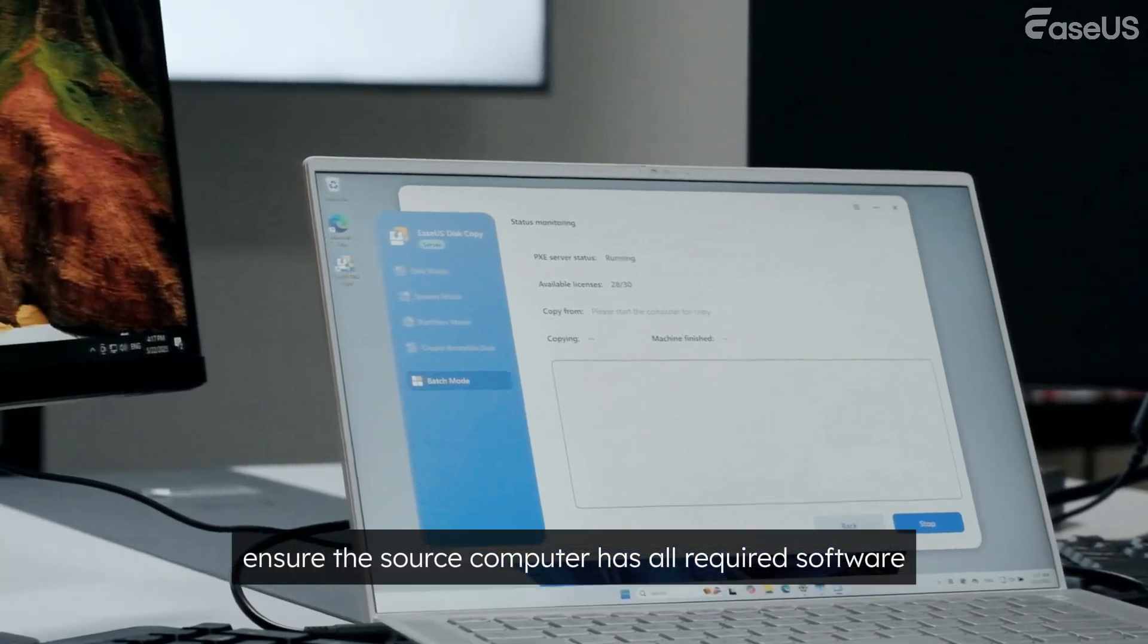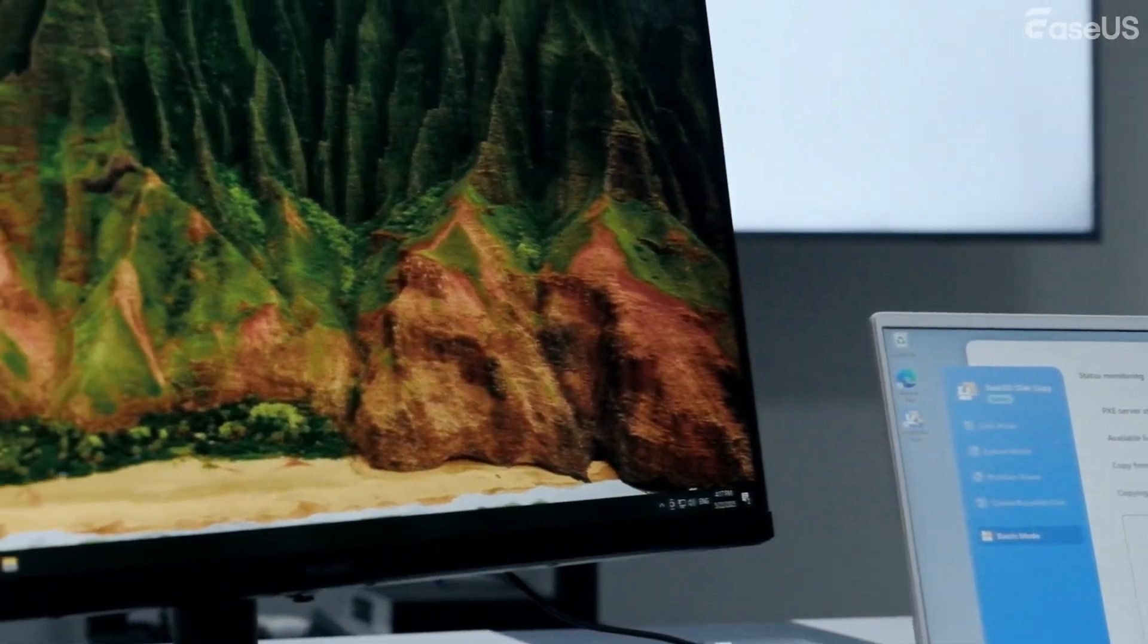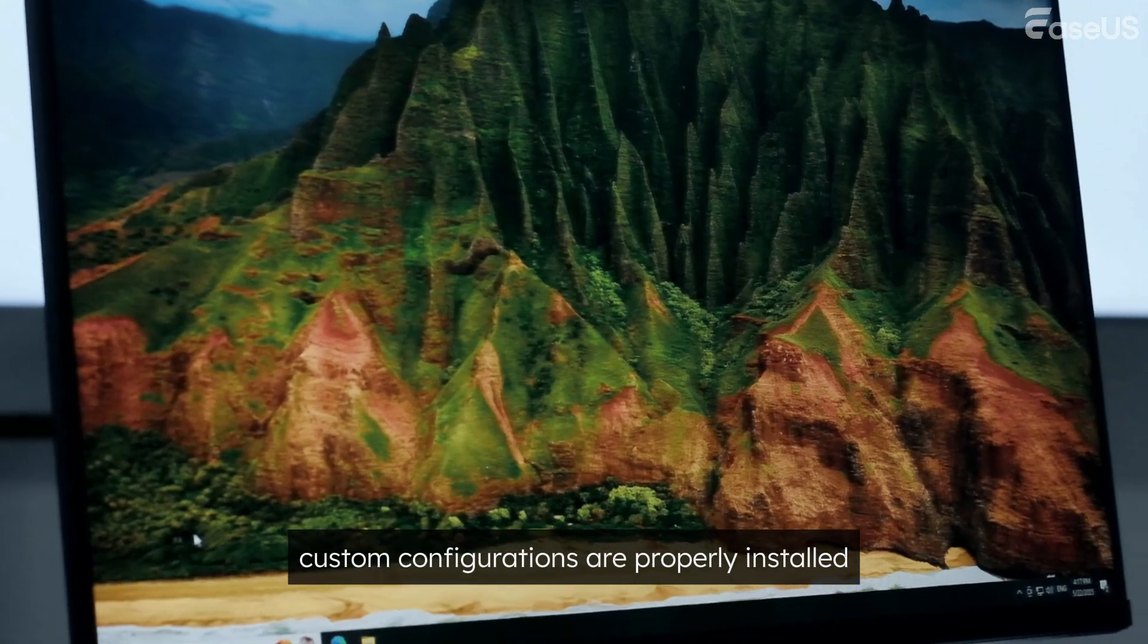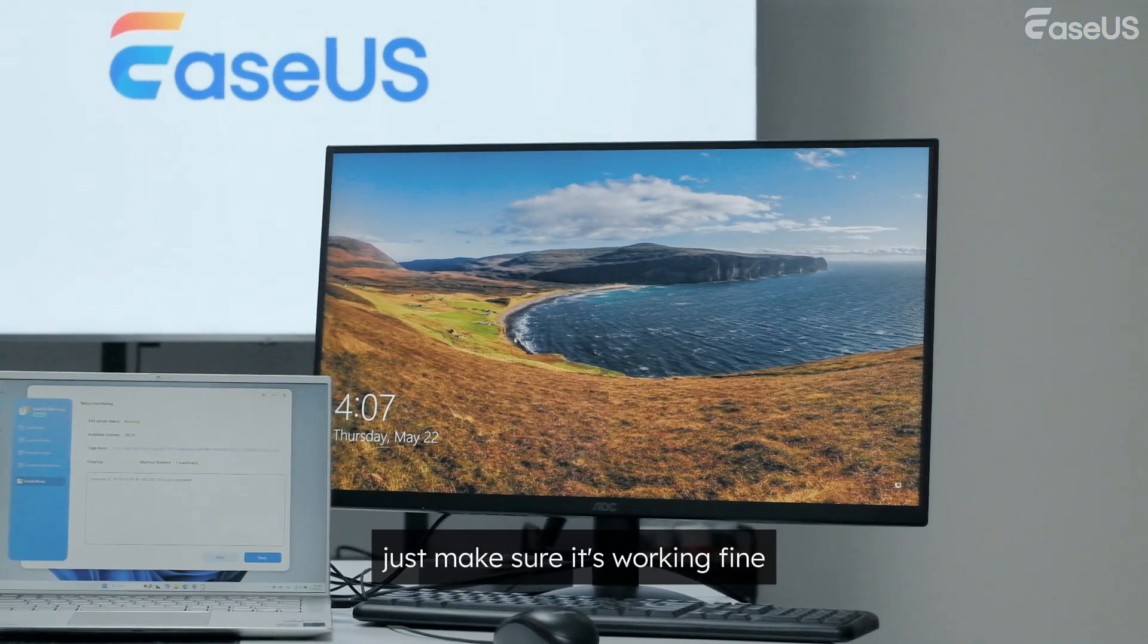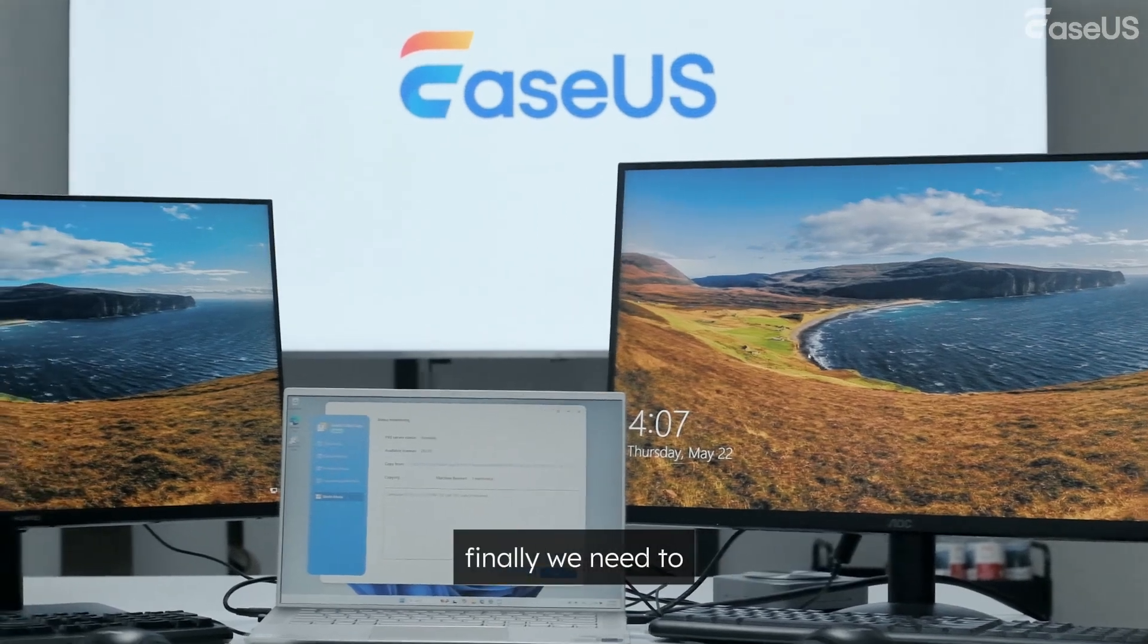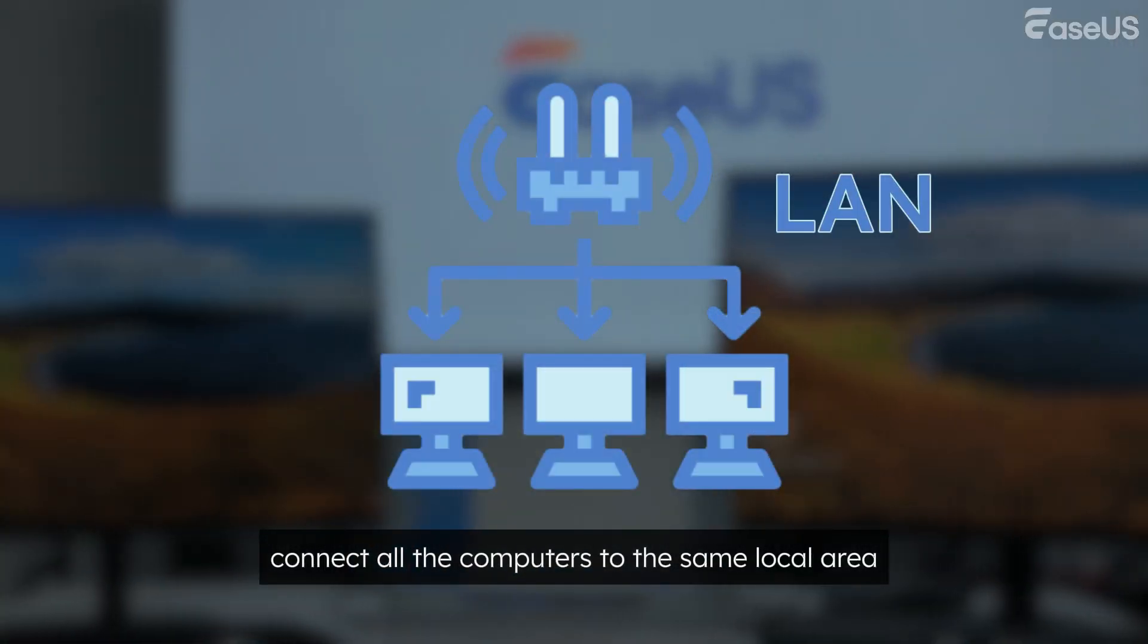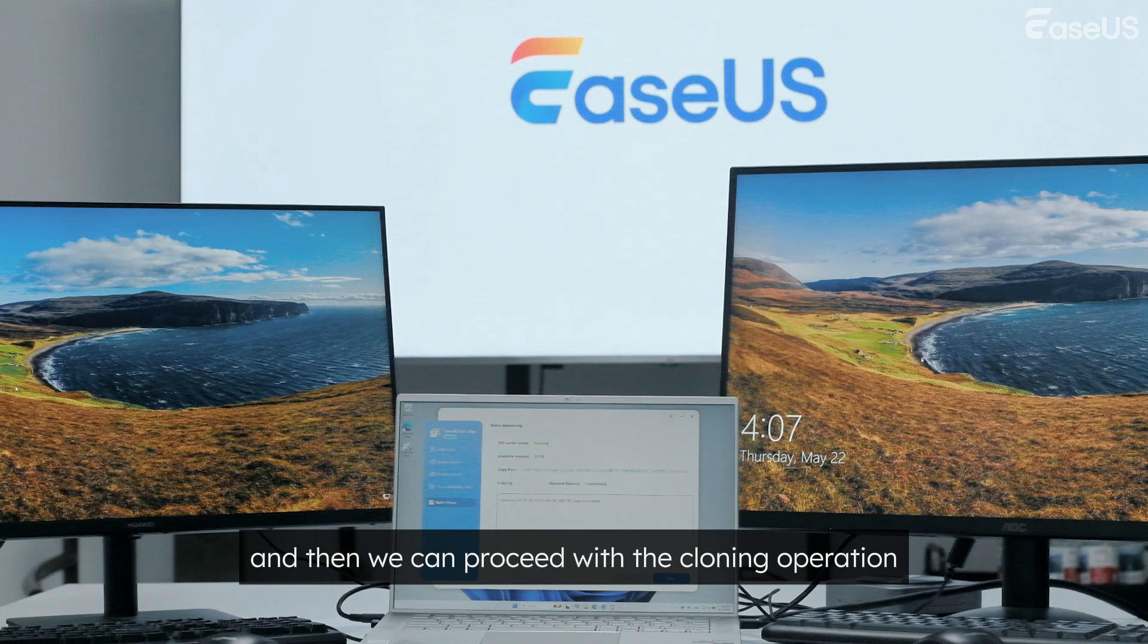Second, ensure the source computer has all required software and that your company's custom configurations are properly installed. Then, for the target computer, just make sure it's working fine. Finally, we need to connect all the computers to the same local area network, and then we can proceed with the cloning operation.